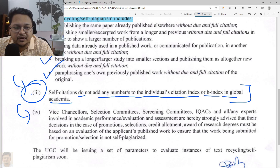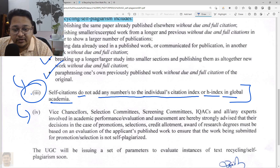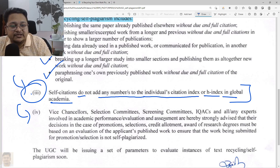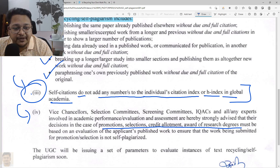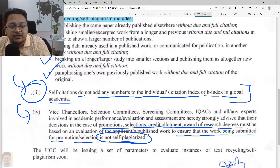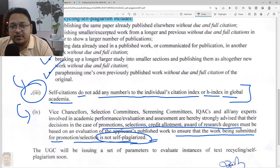Vice Chancellors, selection committees, screening committees, IQAC members, and all experts involved in academic performance evaluation need to take these regulations and norms into consideration. While conducting scrutiny for promotion, selection, credit allotment, awards, or research degrees, they need to evaluate the applicant's published work to ensure that the work submitted for promotion or selection is not self-plagiarized. Only then should due credit be given to the student, faculty, or staff member of a higher education institution.